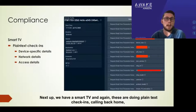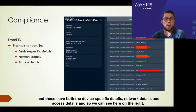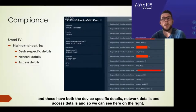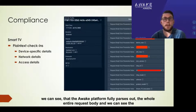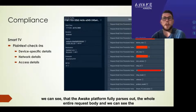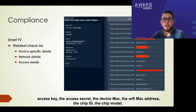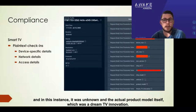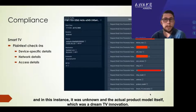Next up, we have a smart TV. Again, these are doing plain text check-ins, calling back home. These have both device-specific details, network details, and access details. We can see on the right that the WAG platform fully parses out the whole entire request body. We can see the access key, the access secret, the device MAC, the Wi-Fi MAC address, the chip ID, the chip model — in this instance it's not known — and the actual product model itself, which was a DreamTV Innovation.